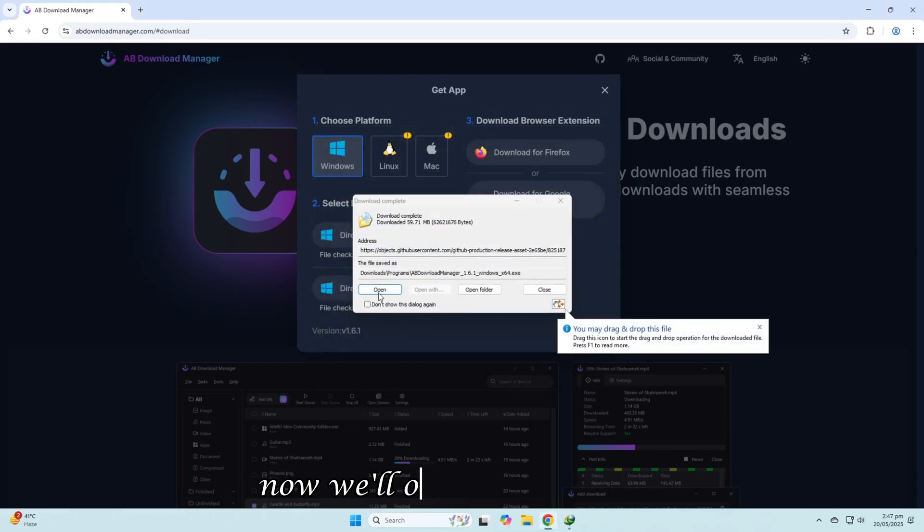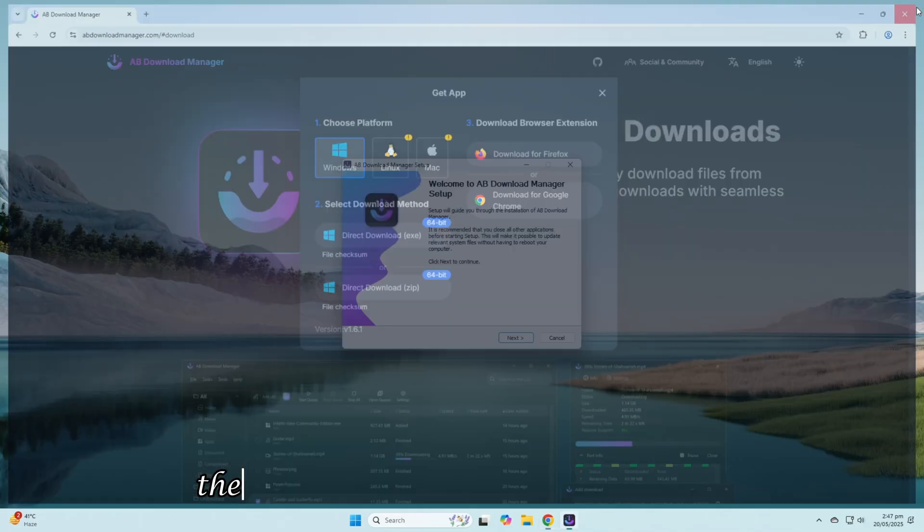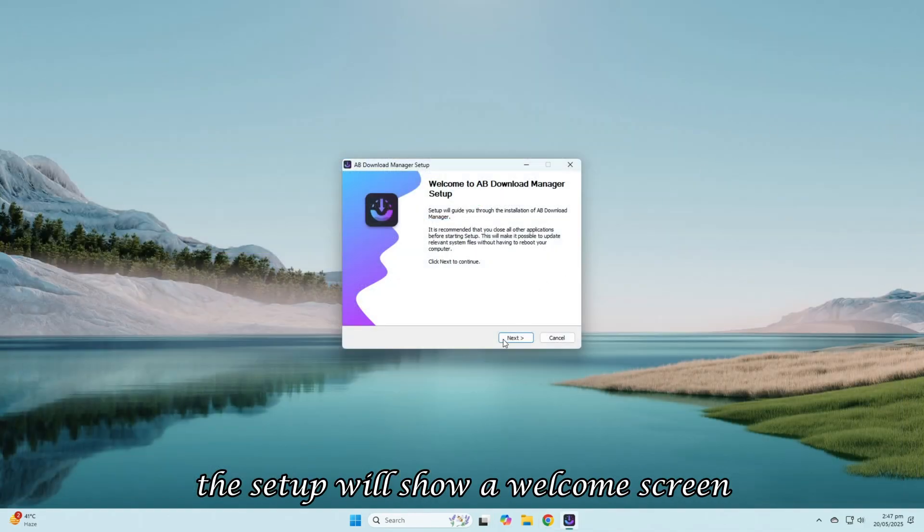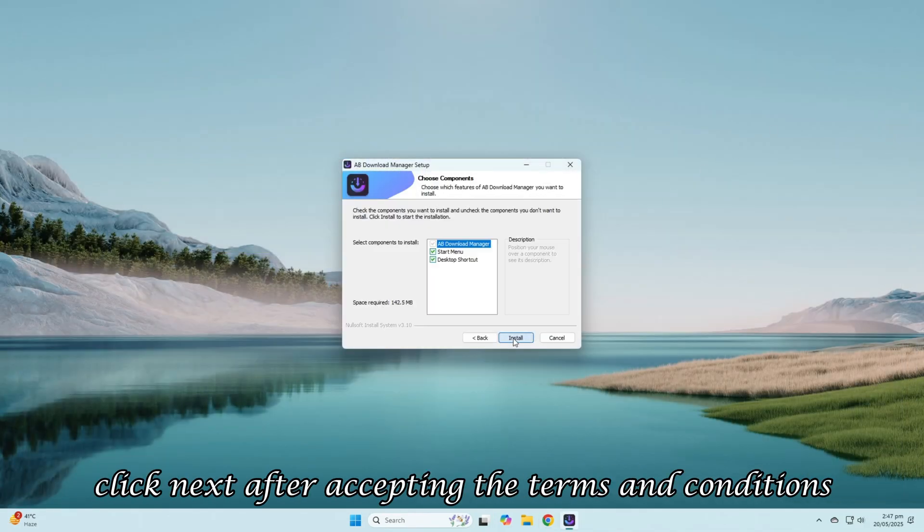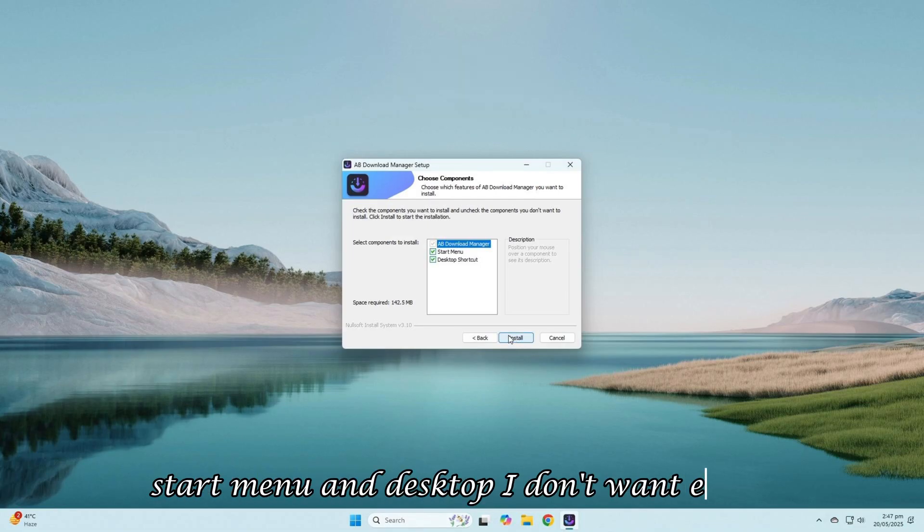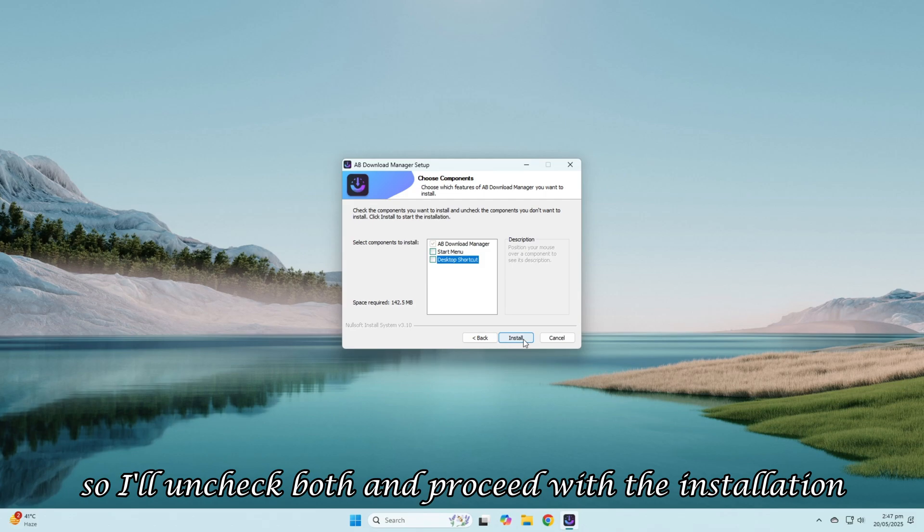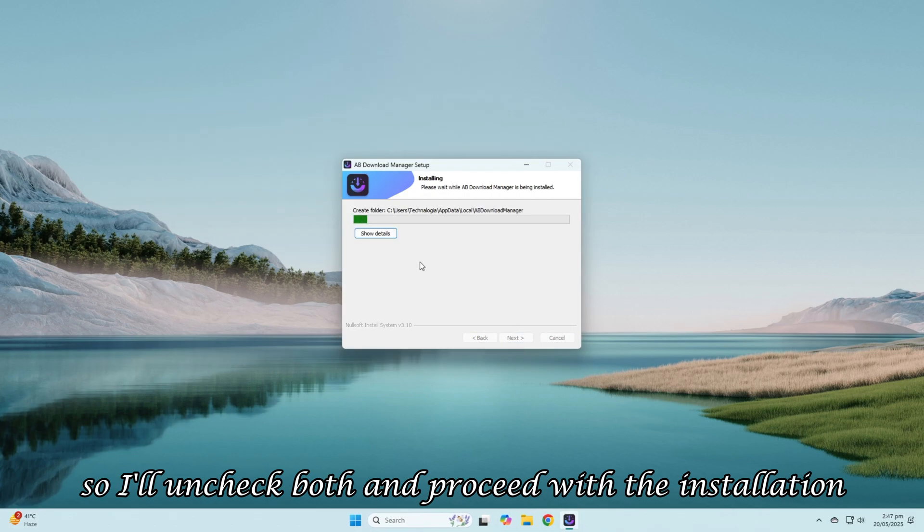The setup will show a welcome screen. Click Next. After accepting the terms and conditions, it will ask about shortcuts, Start Menu, and Desktop. I don't want either, so I'll uncheck both and proceed with the installation.